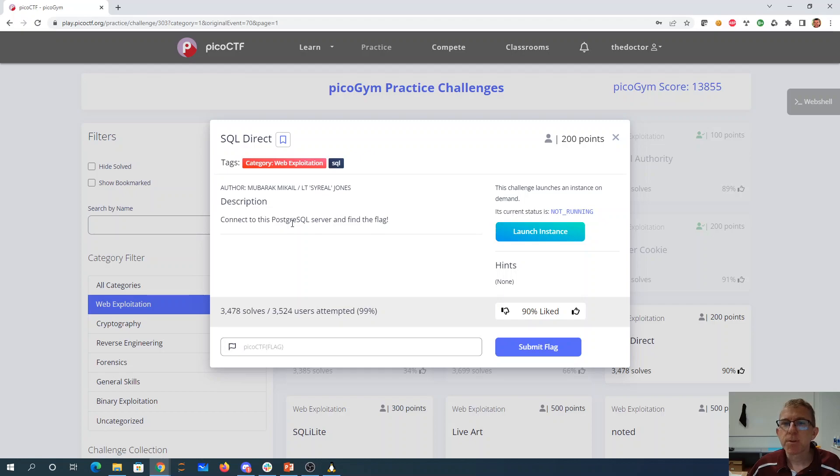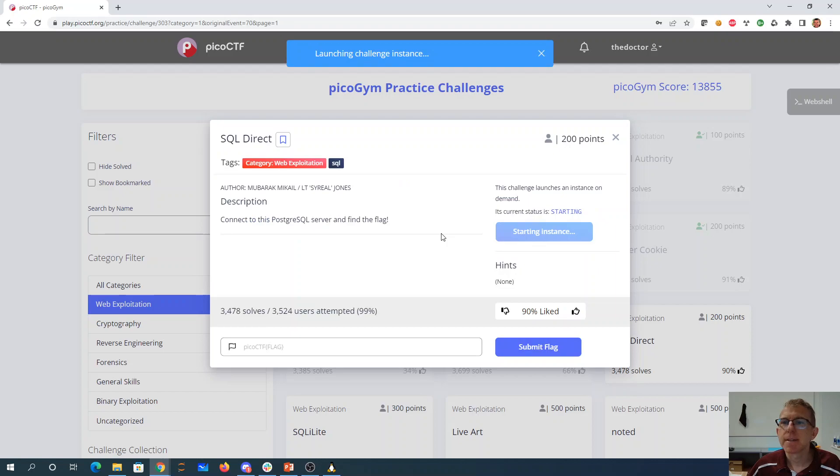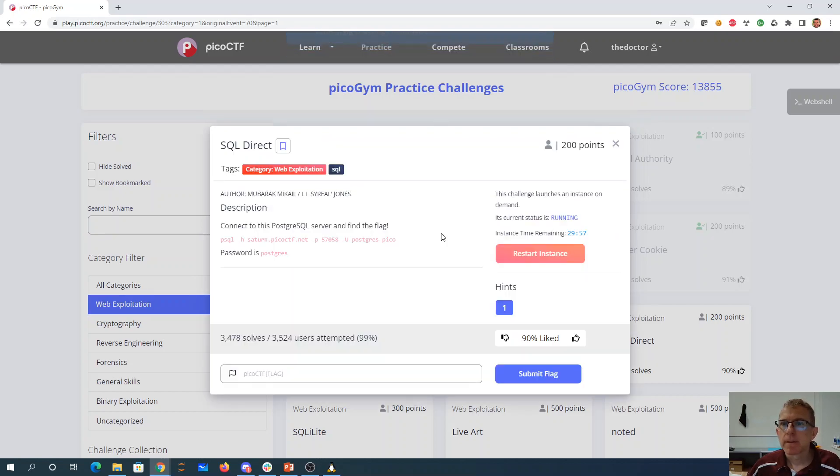We'll directly connect to this PostgreSQL server and find the flag. We'll launch an instance. Okay, there we go.